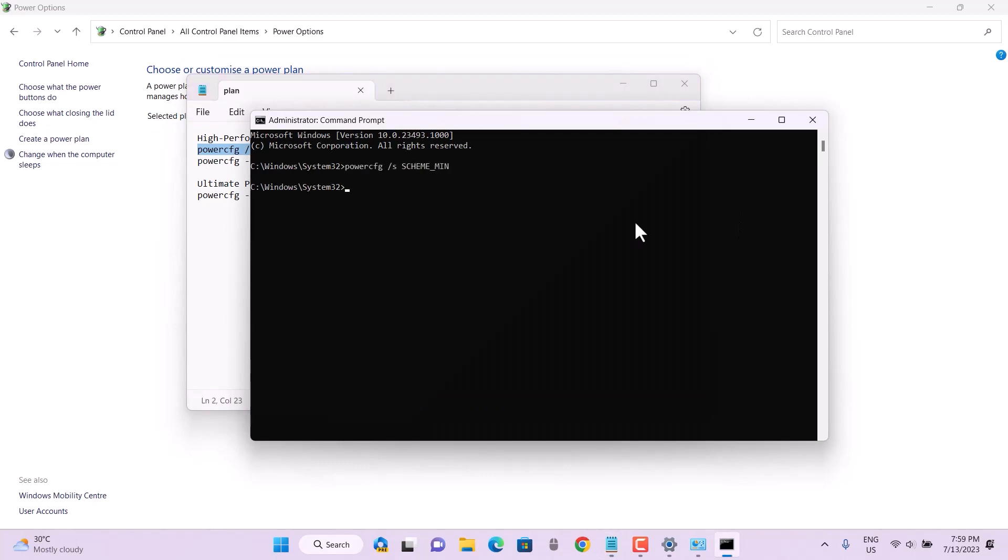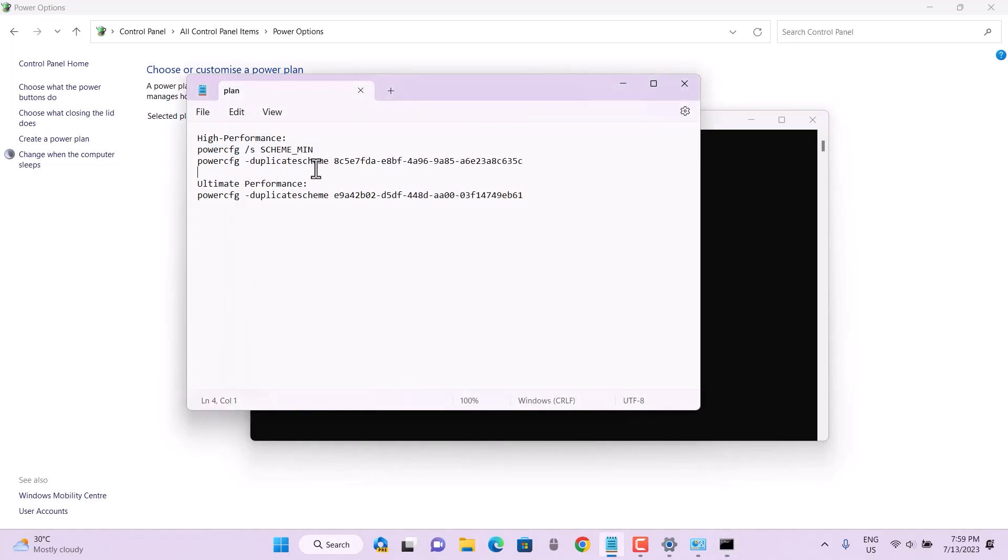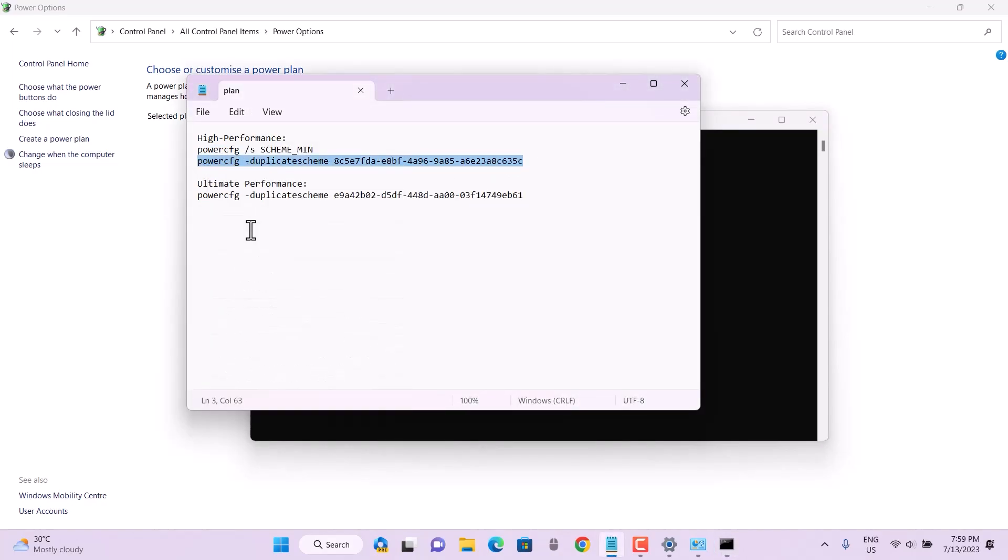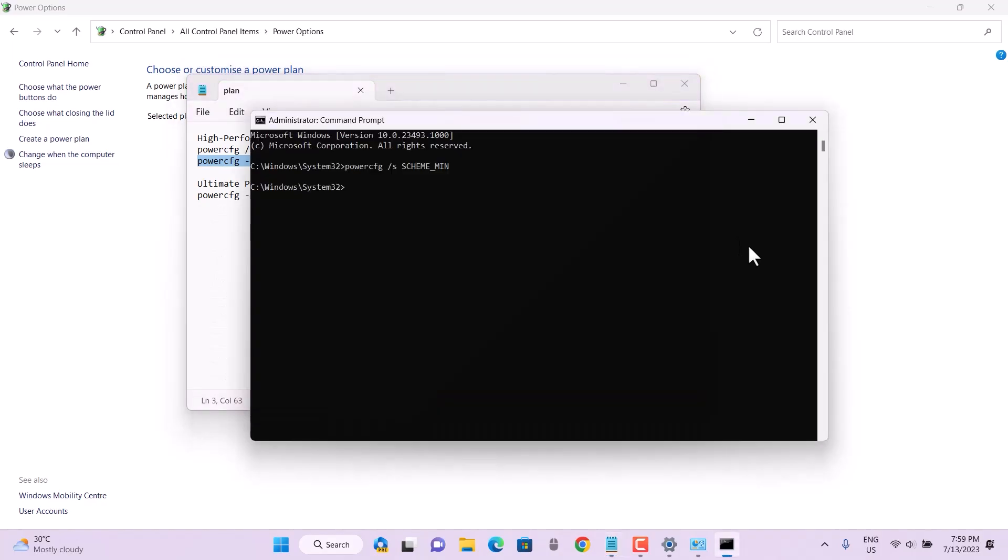The first code is going to enable the high performance tab inside this control panel with this listed feature, and then you can use your PC or laptop in high performance mode.